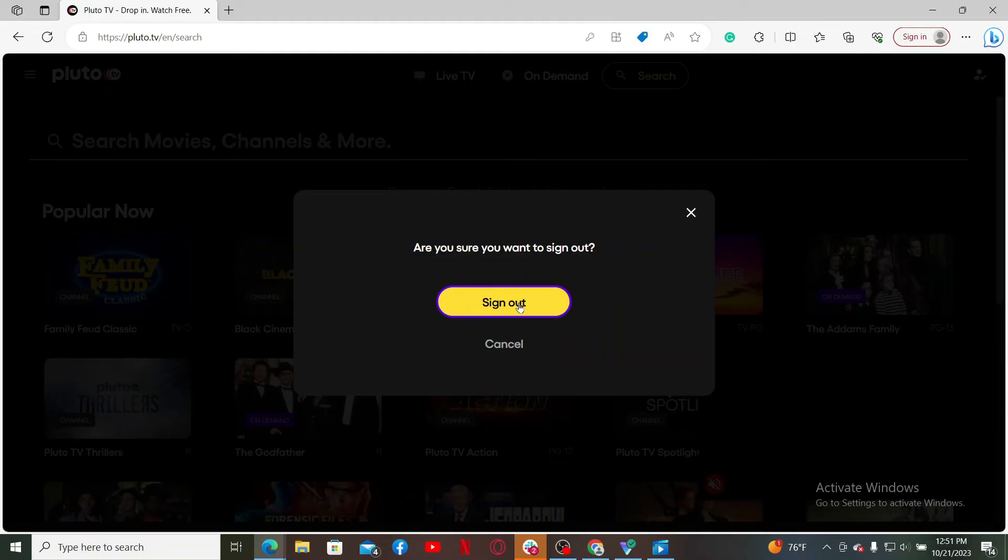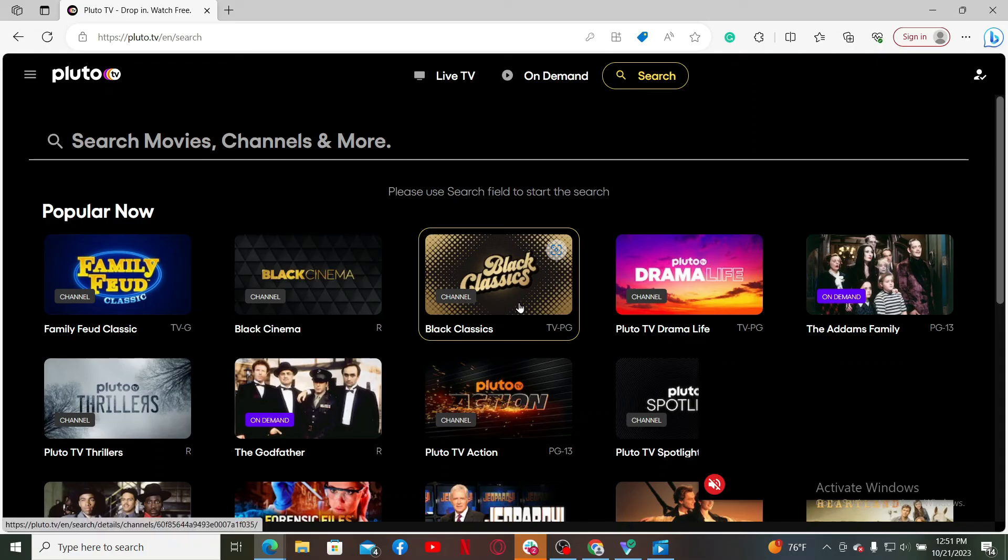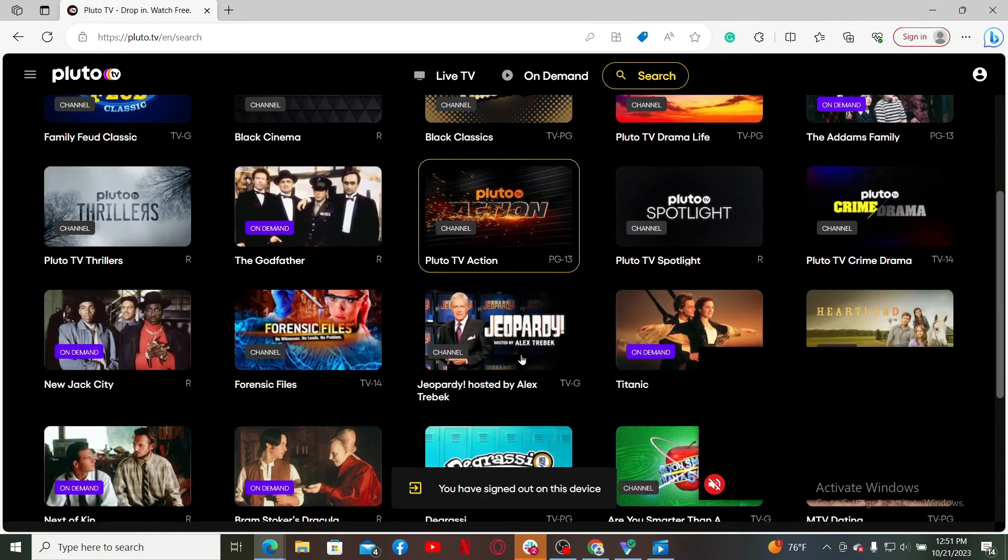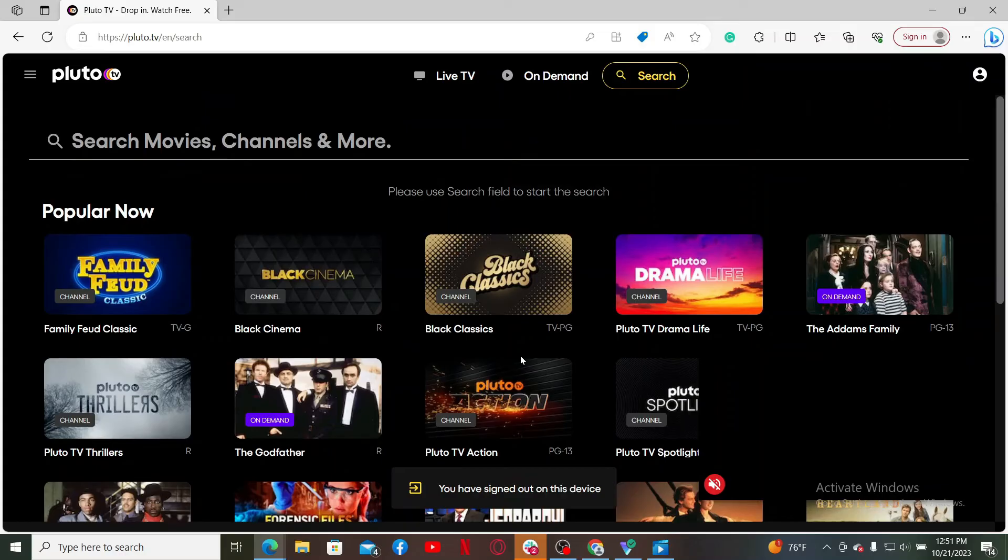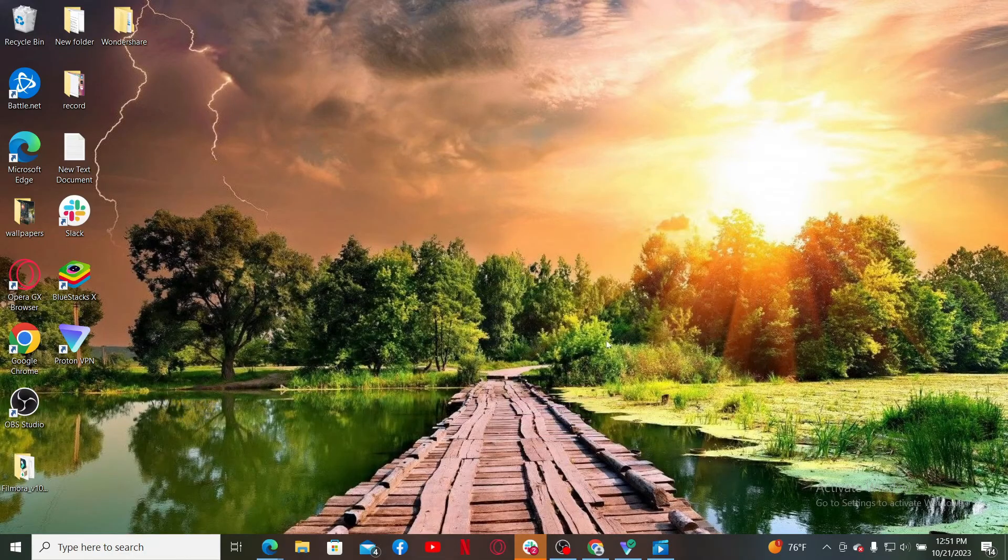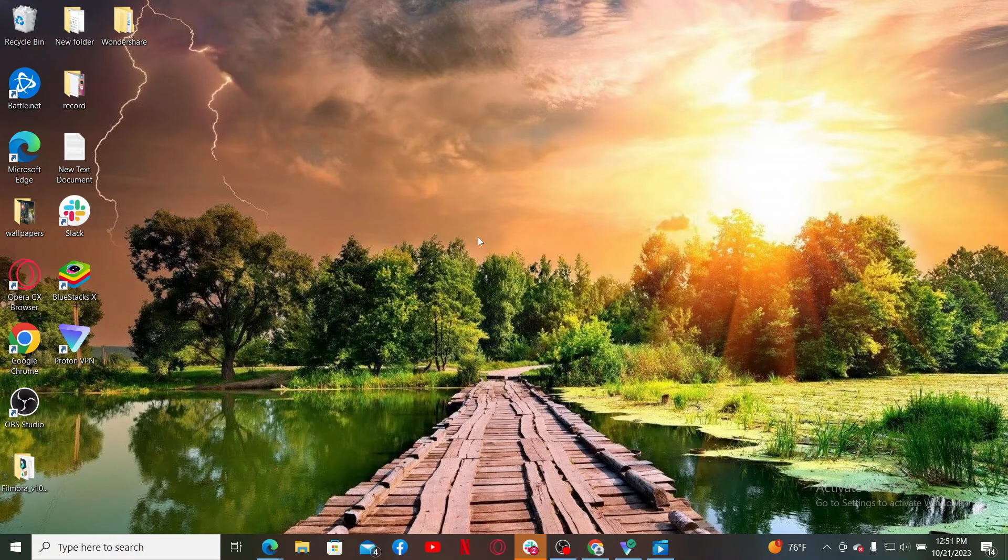And click the sign out button if you are ready to sign out of the service. And that's how you can easily sign out of Pluto TV within a few minutes. That is how you can easily do it.